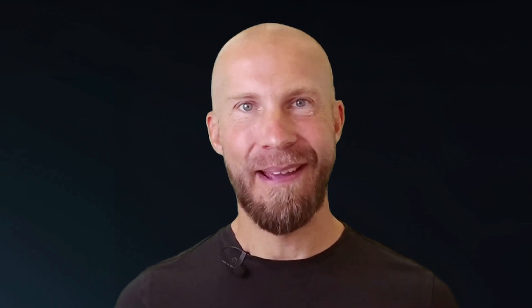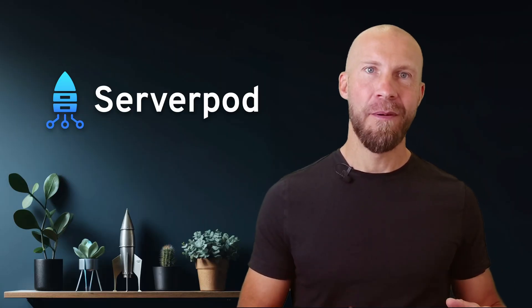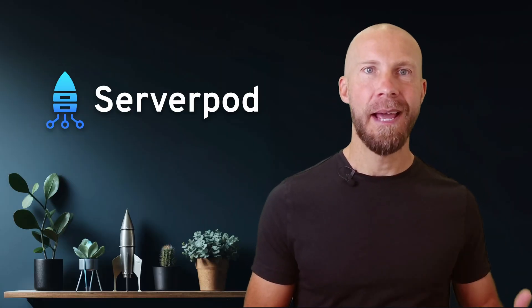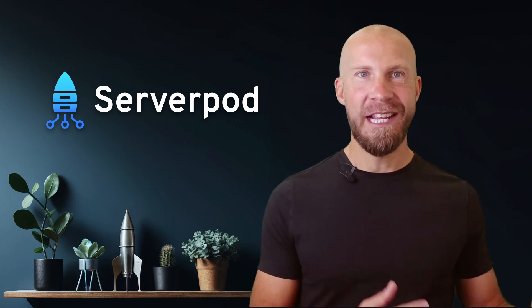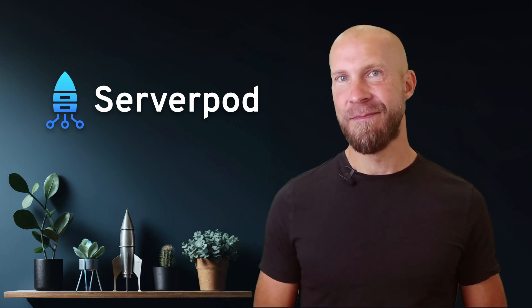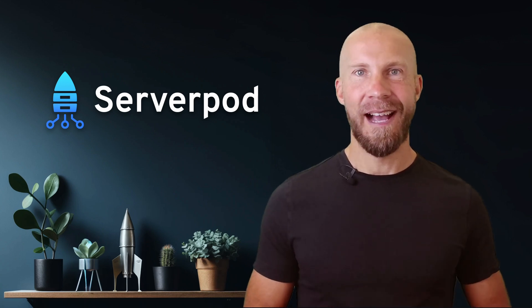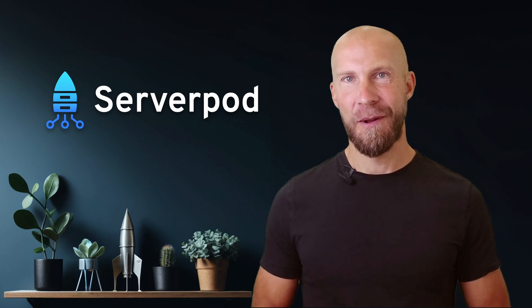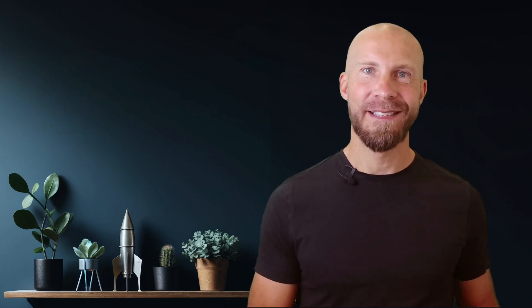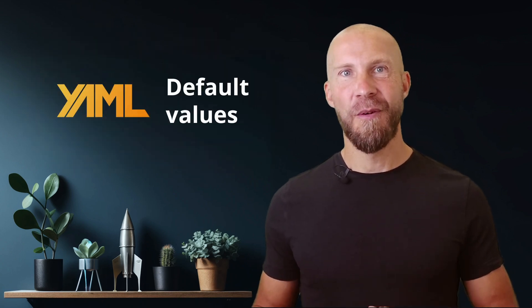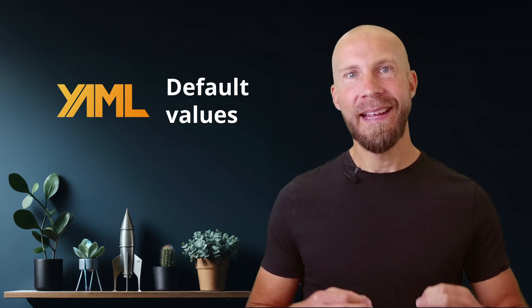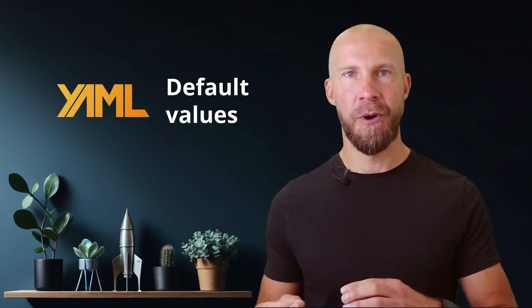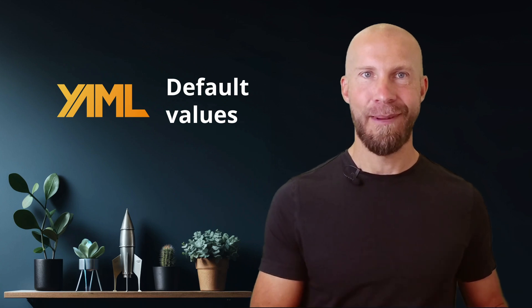Next, let's talk about the database. Serverpod has a great ORM which helps you communicate with the database using typesafe Dart code. It supports relations and database migrations. You define your models in easy to read yaml files. Here is an example of a model. Adding a table key lets you read and write the model to the database. In version 2.1 of Serverpod, we are expanding the model files to support default values. This not only makes the models more ergonomic to work with, but it's also very helpful when adding new fields to models and migrating new database tables.